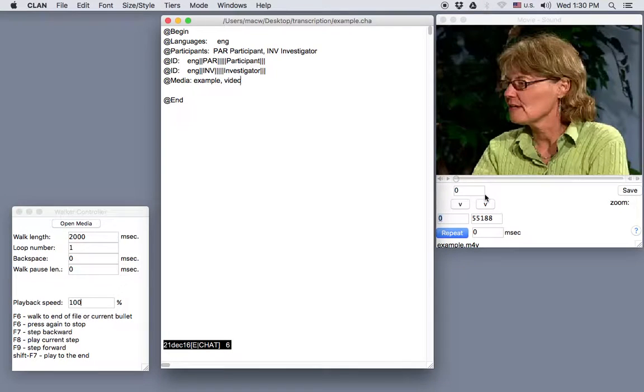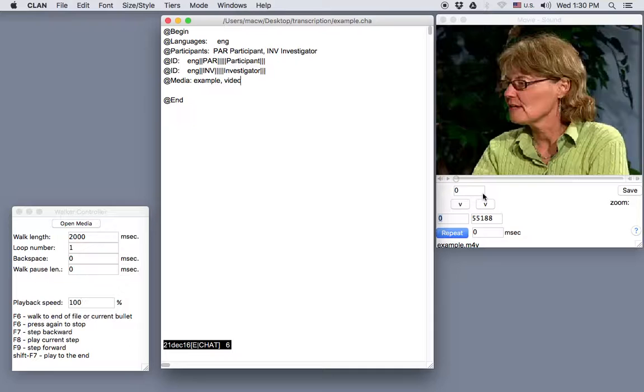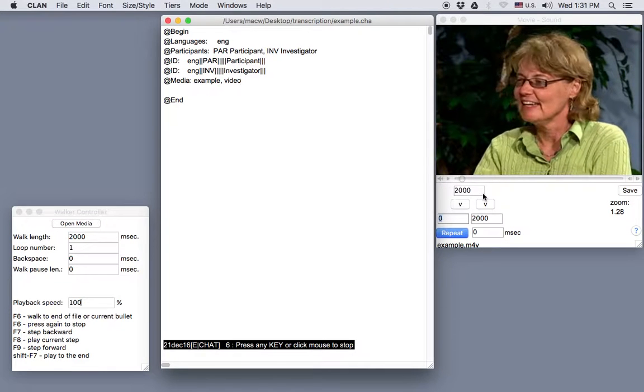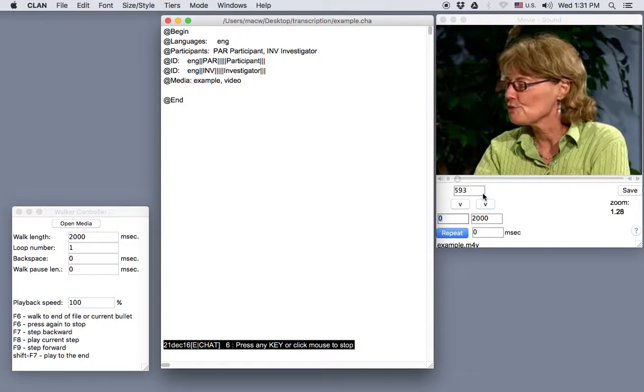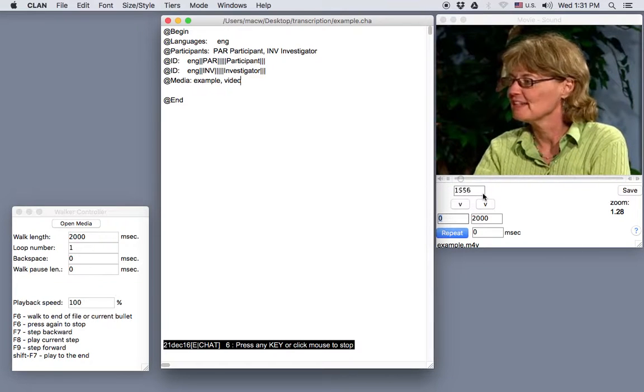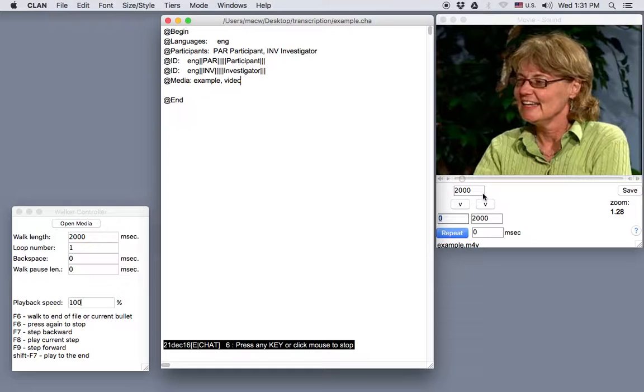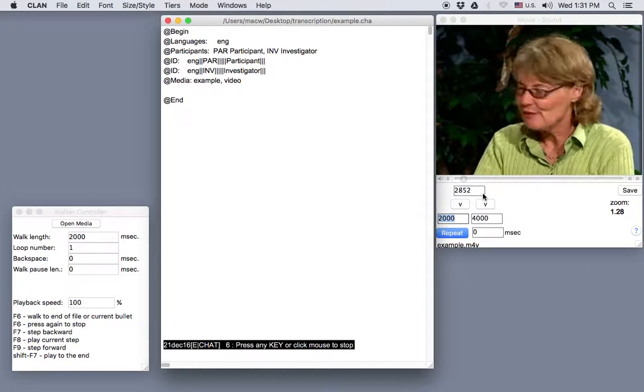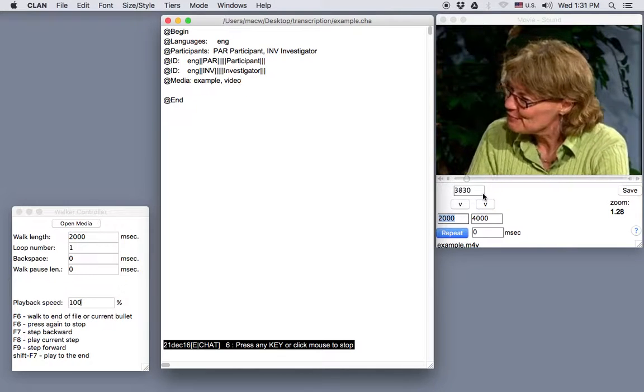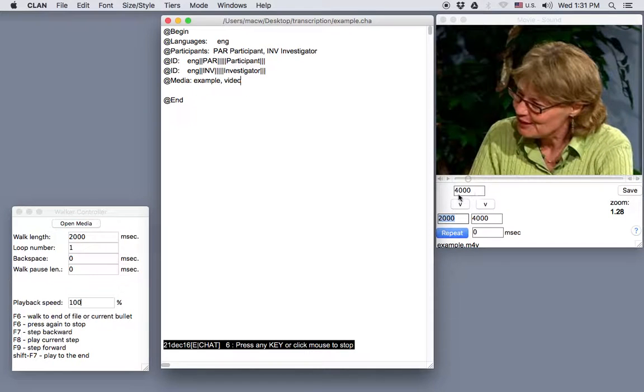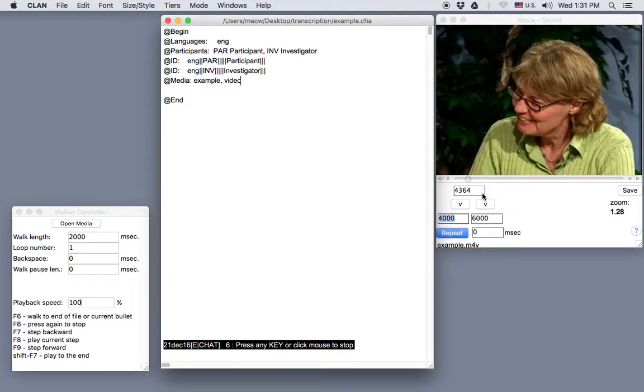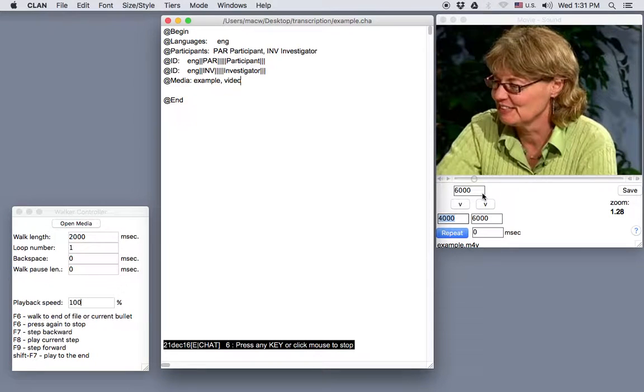So watch the counter over here on the video as I press those different function keys. First I'll press F8 to play the segment where we are. I'll press F8 again and it will play the same 2,000 millisecond segment. Now I'll press F9 and it will play the next 2,000 millisecond segment. And now we're up to 4,000 here on the counter. If I press F9 again, we'll hear the next 2,000 millisecond segment. So now we're at 6,000.